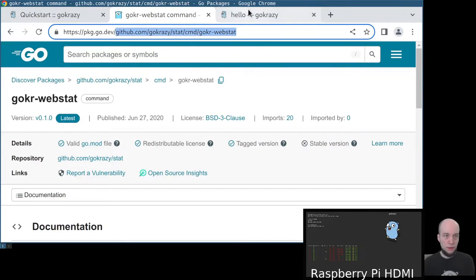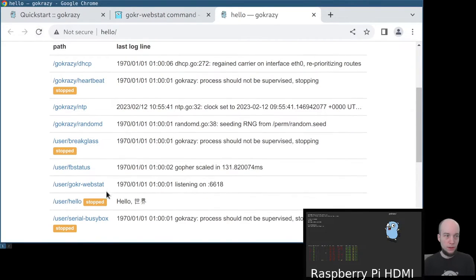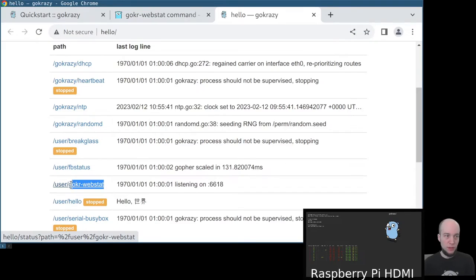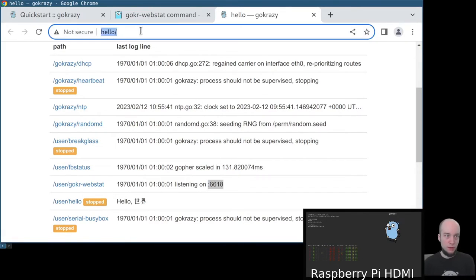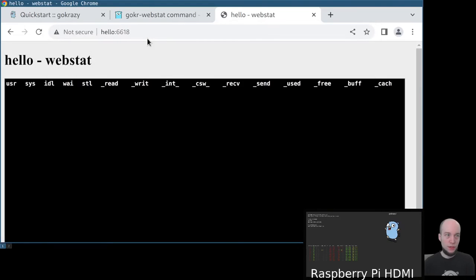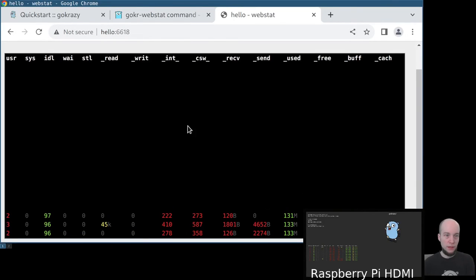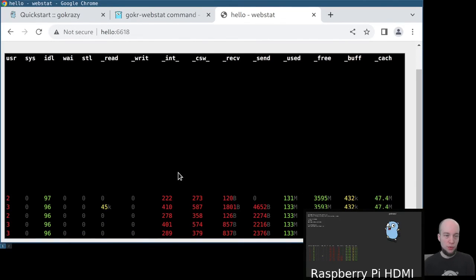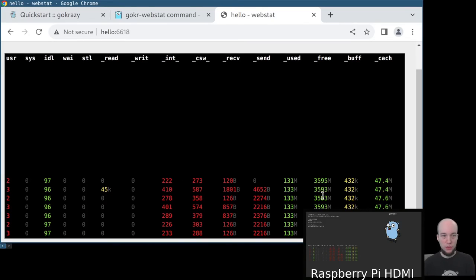Now that the device is back, we can reload the web interface. Indeed, we see the web stat command has been added, and it should now be available on port 6618. And indeed, we now see the same output in our web browser as on the connected monitor.